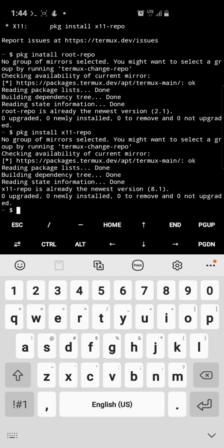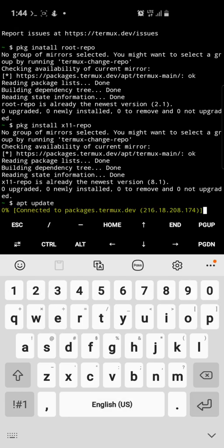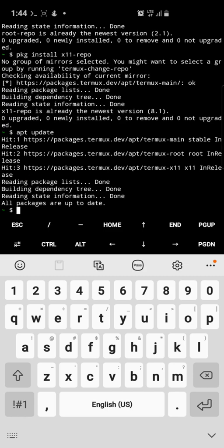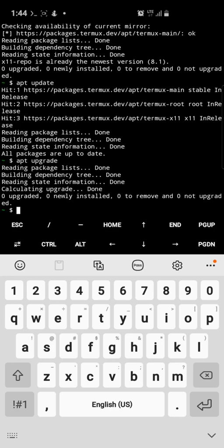Then what you would do is run apt update. Wait for it to run — it will get a list of files that need to be updated. Then run apt upgrade. I've already done all these steps so you won't be seeing anything new happening here.